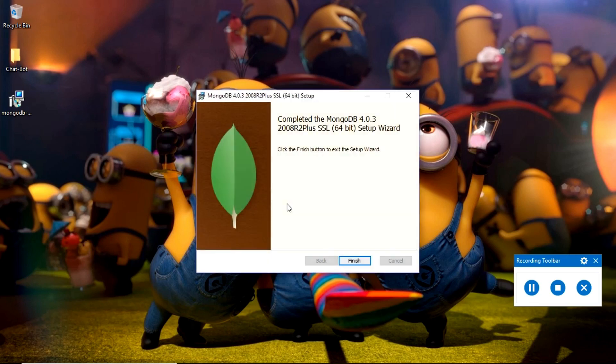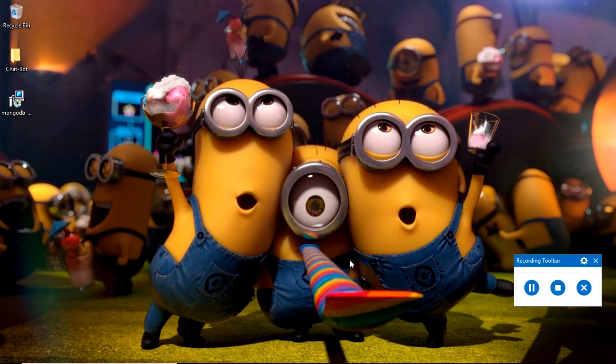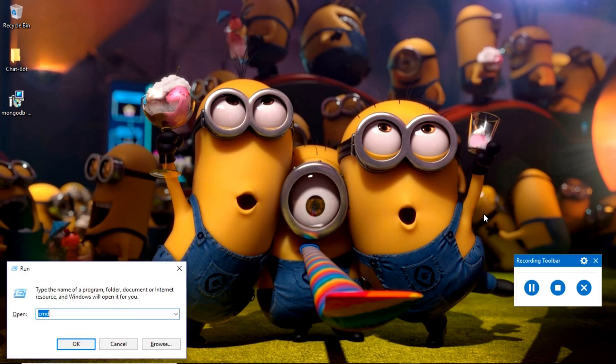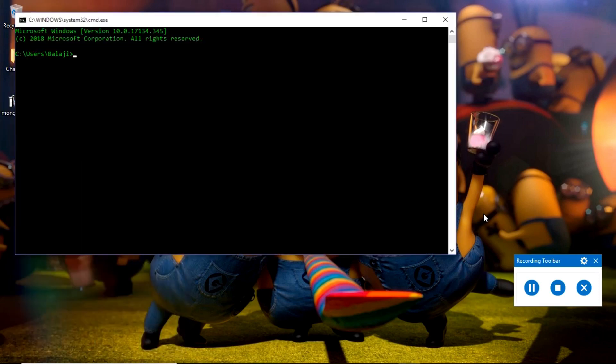Okay, the installation is done. Click the finish button. Now we will check whether it is installed successfully or not by running the MongoDB service. I will open my command prompt.